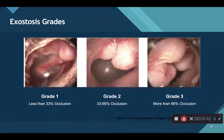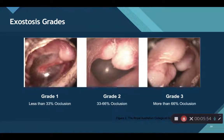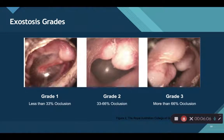In the grade one photo, we can see the tympanic membrane and the cone of light clearly. Moving forward to grade two, which is 33 to 66% occlusion, we can still see the tympanic membrane and the cone of light, but it is a bit more cloudy and we only have about 50% of a view of the tympanic membrane.